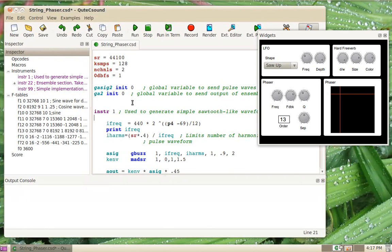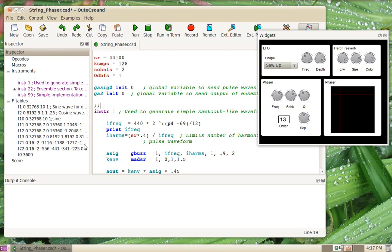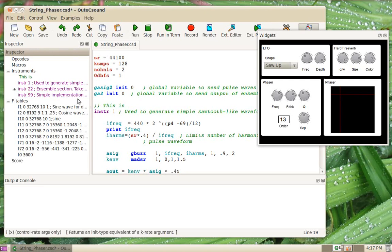Another feature is the new bookmarks feature for the inspector panel. Whenever you're in a CST file and you type two semicolons, whatever text follows will come out in the inspector. For example, this is a bookmark.